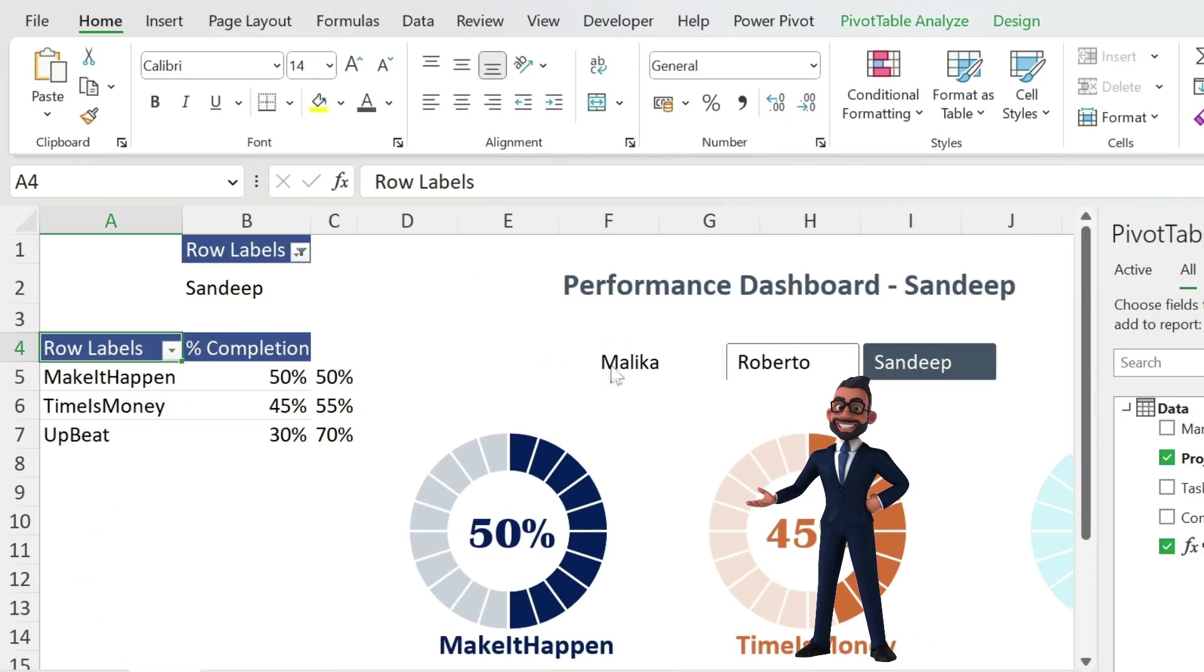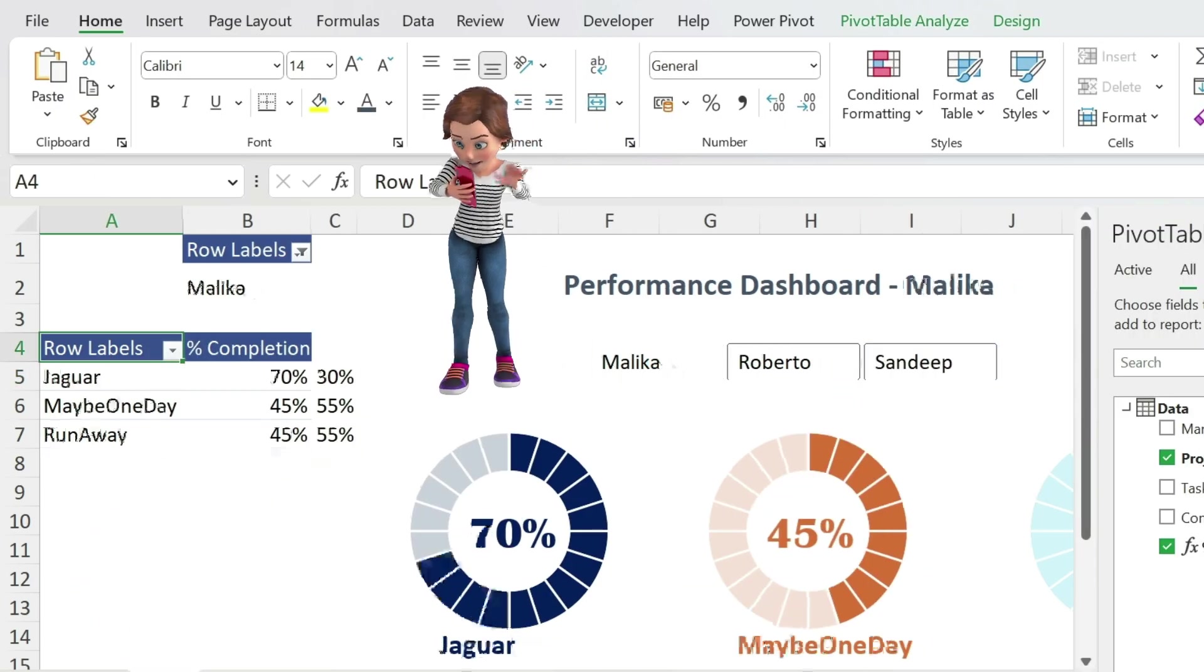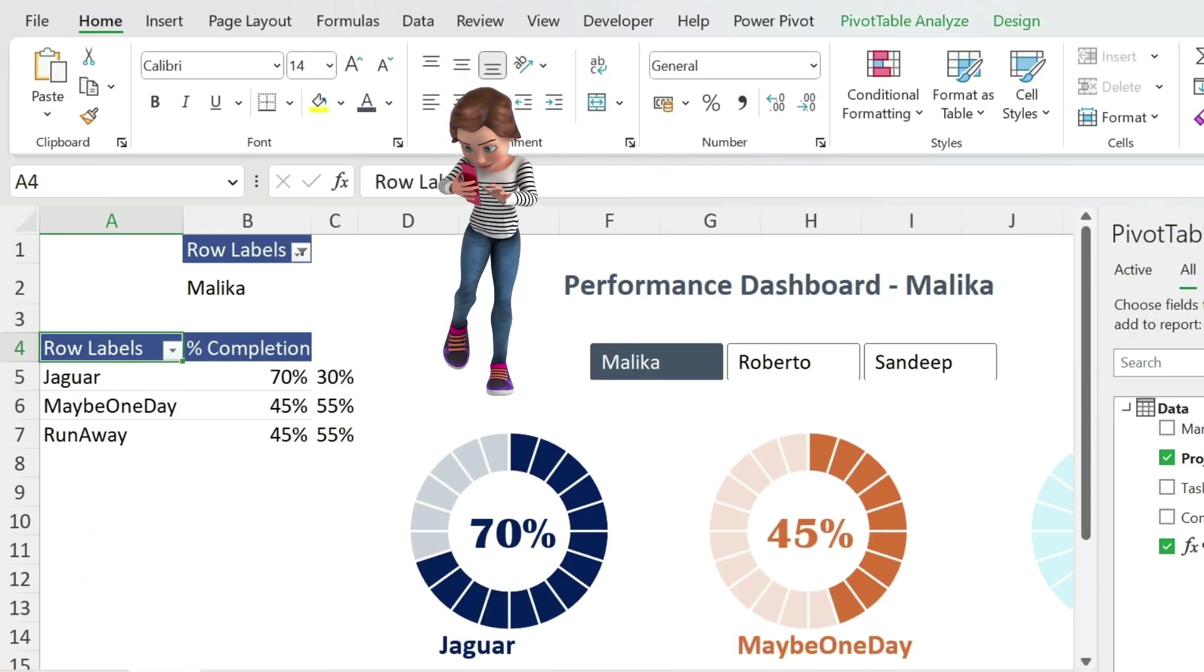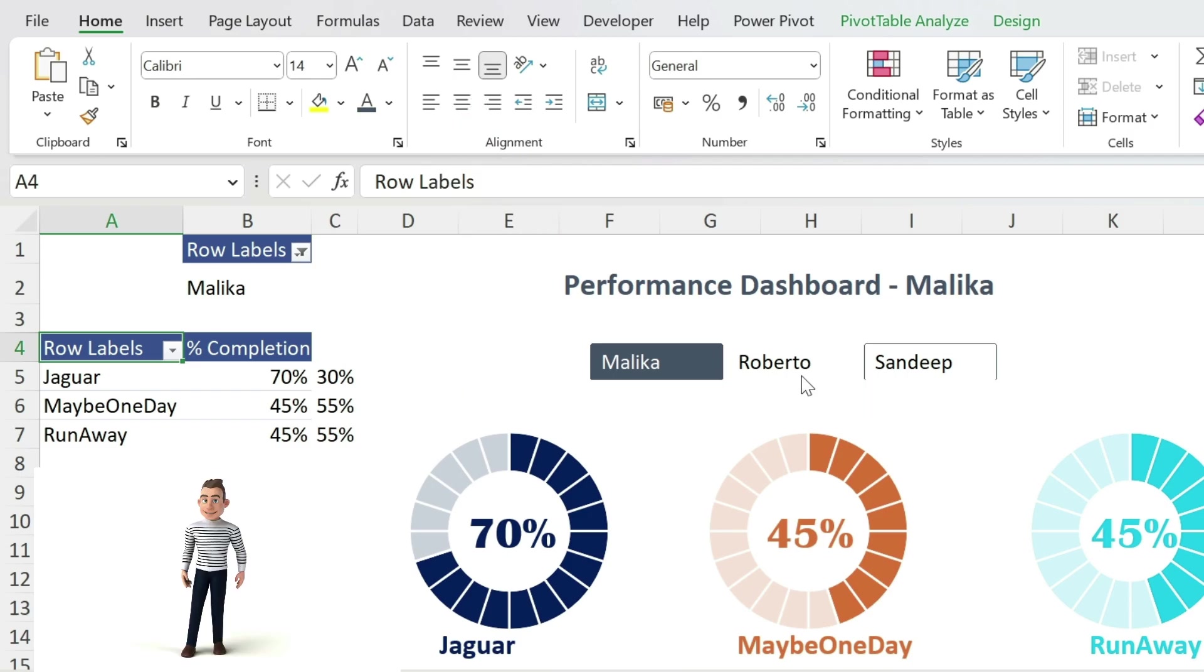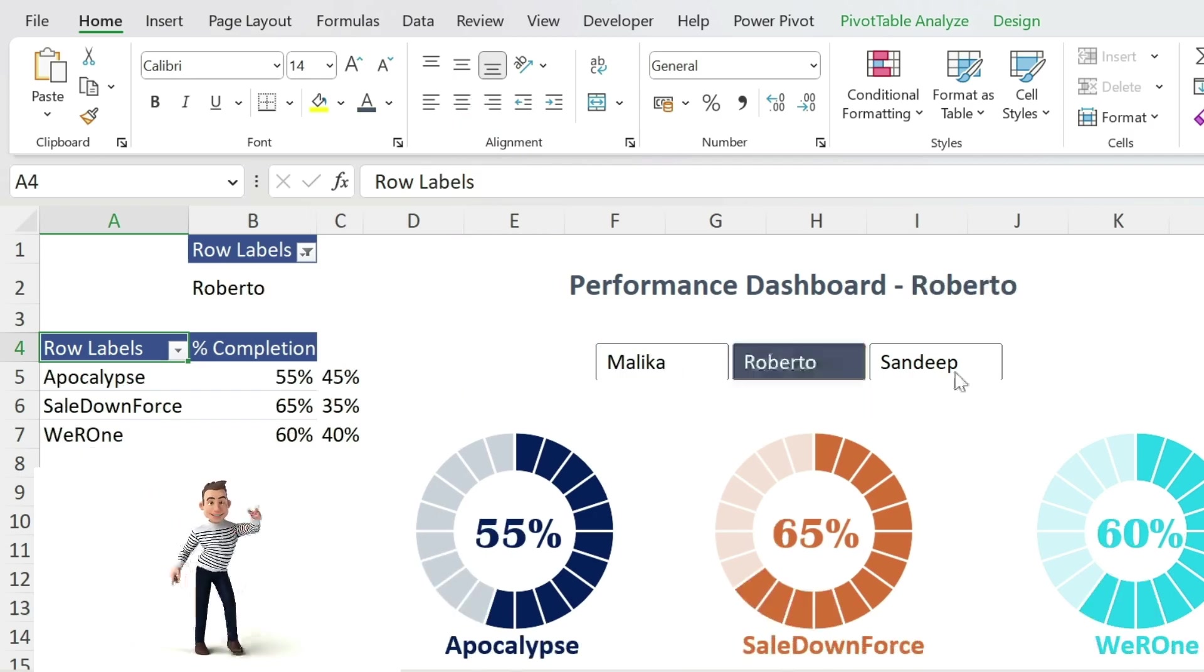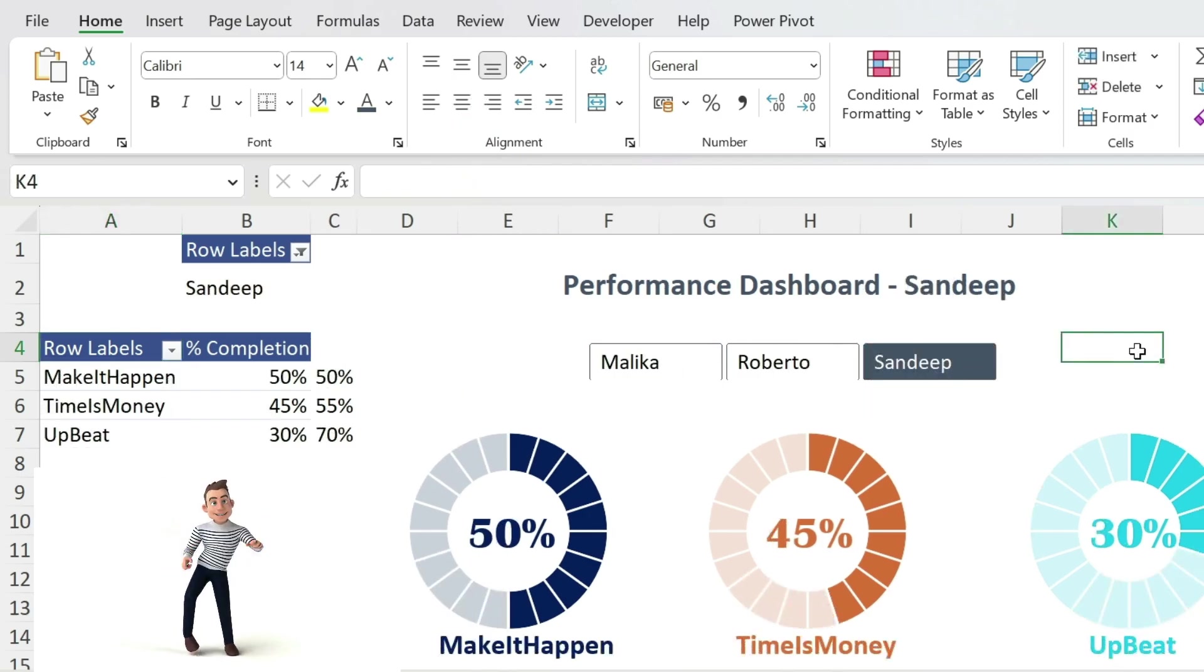You can click on Sandeep. Malika. You can click and you have your dashboard automatically updating.